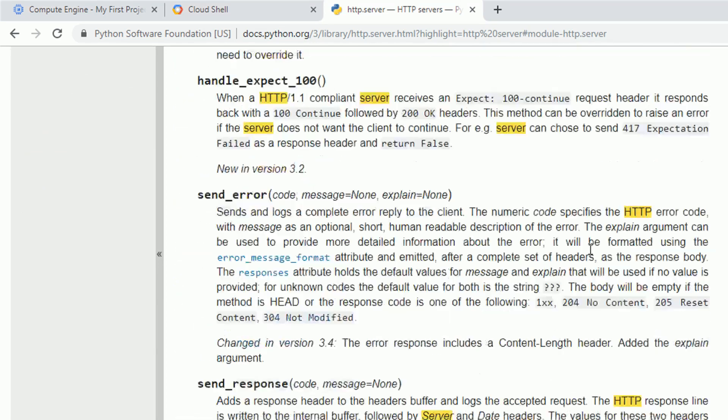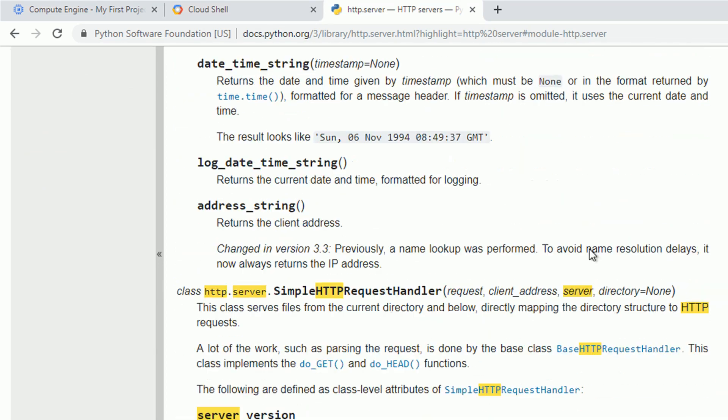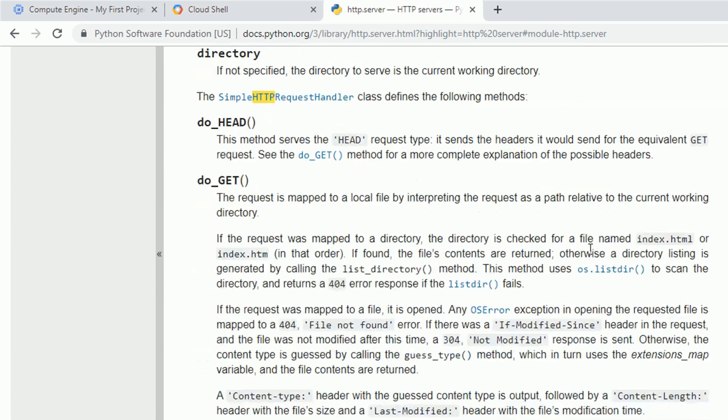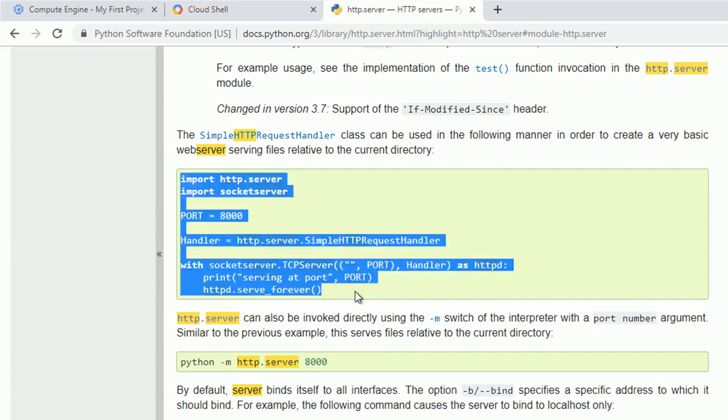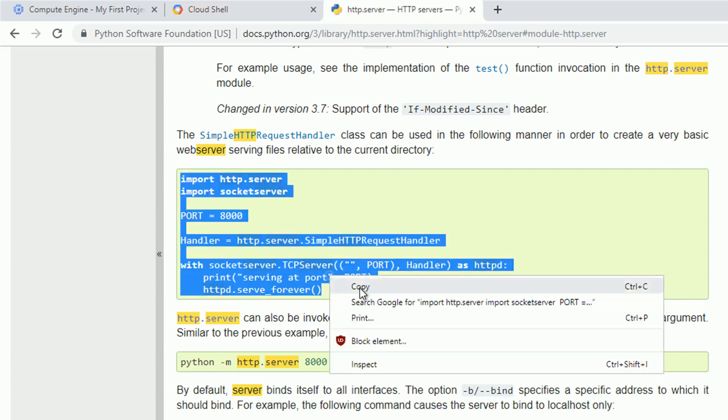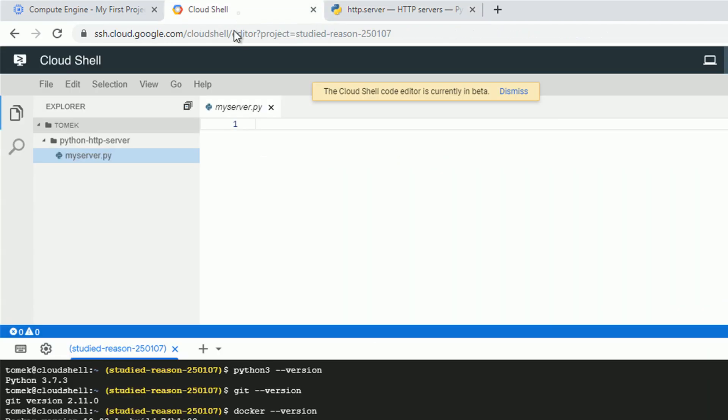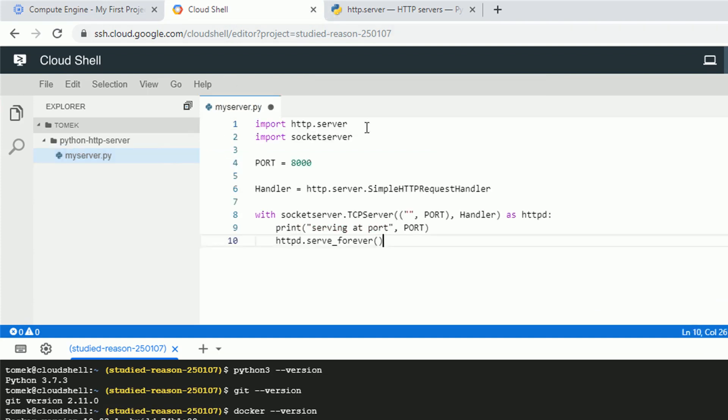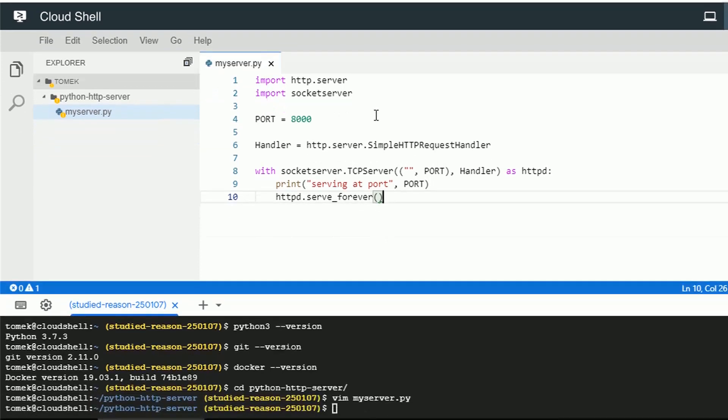Let me go lower and find one of the examples. Okay, we do have something. This is a very basic web server serving files from the current directory. Perfect. Let me copy the example and paste it into the Cloud Shell with Ctrl V. And as you can see we do have color syntax.